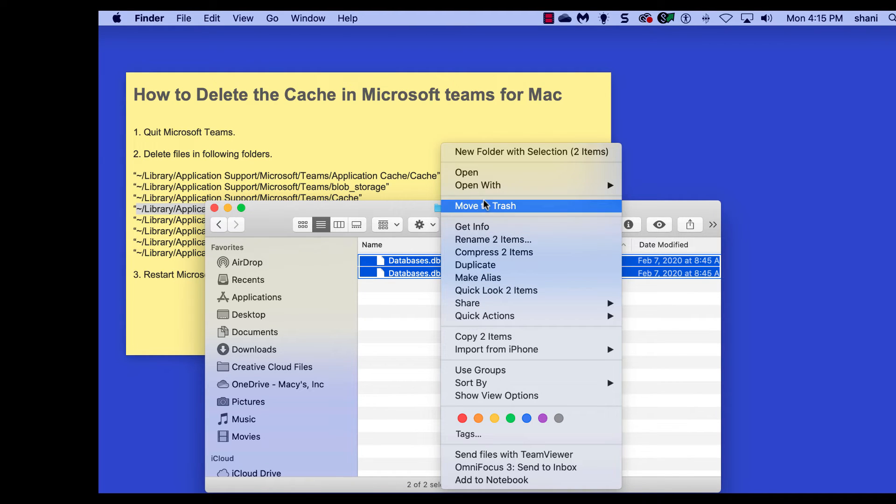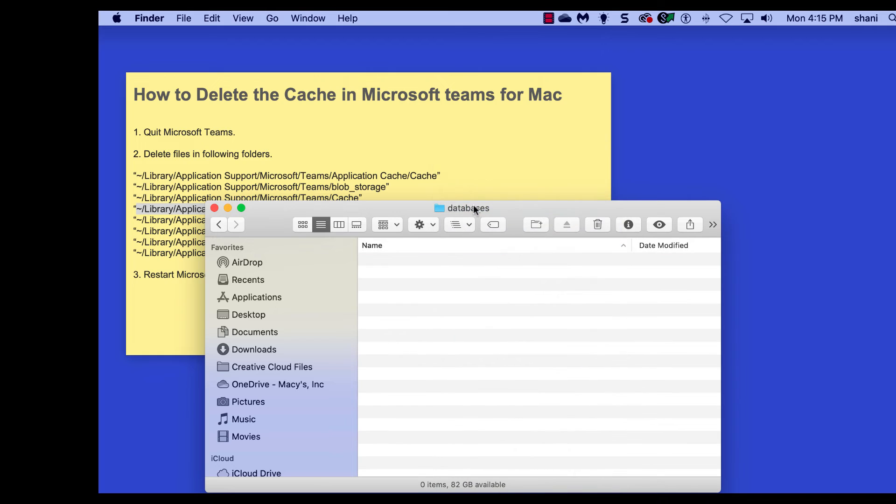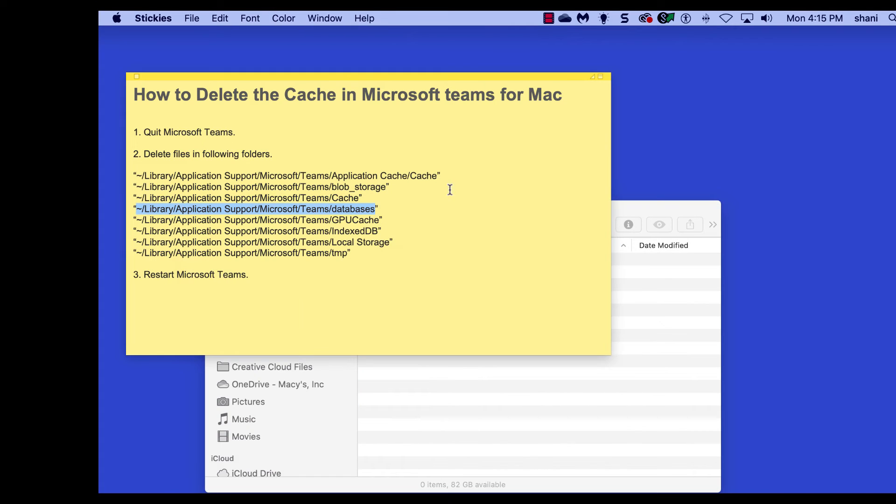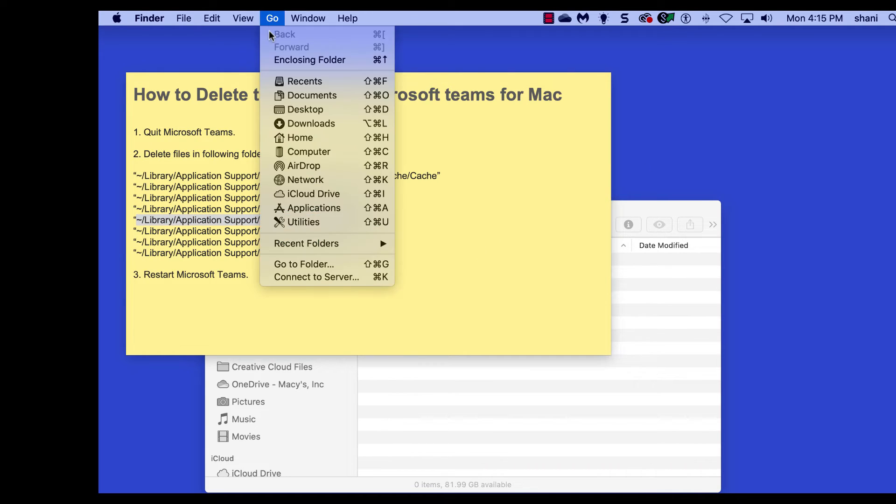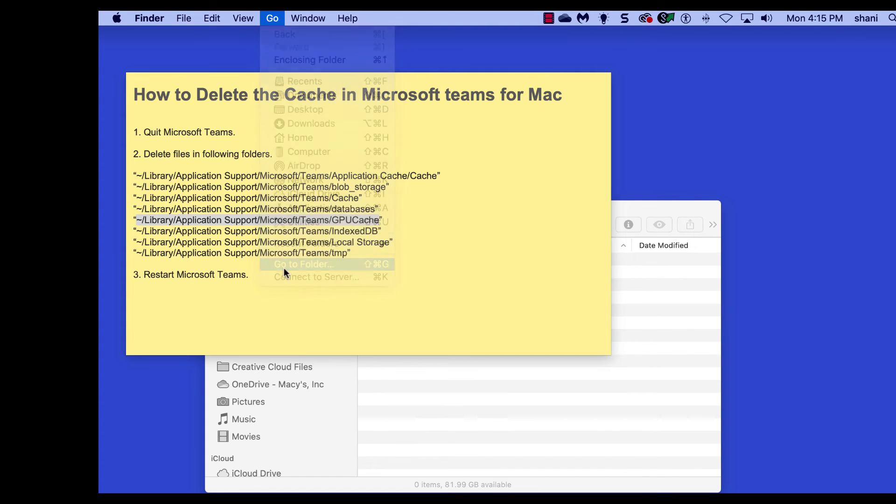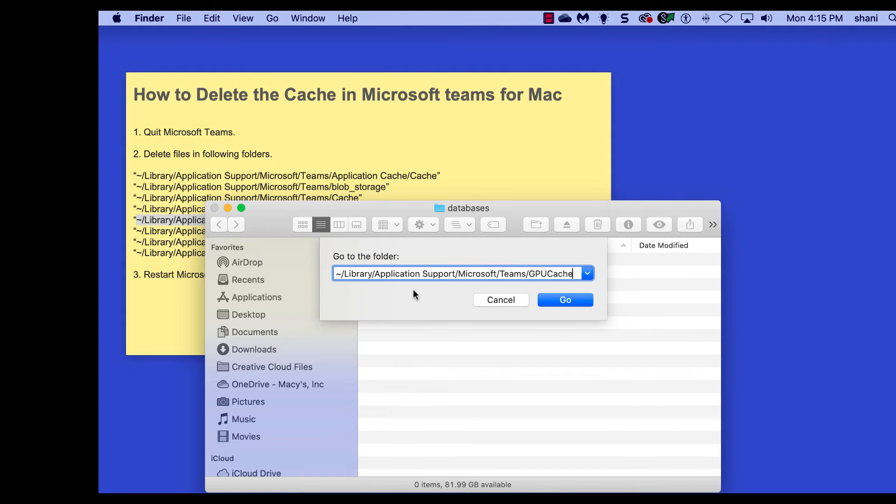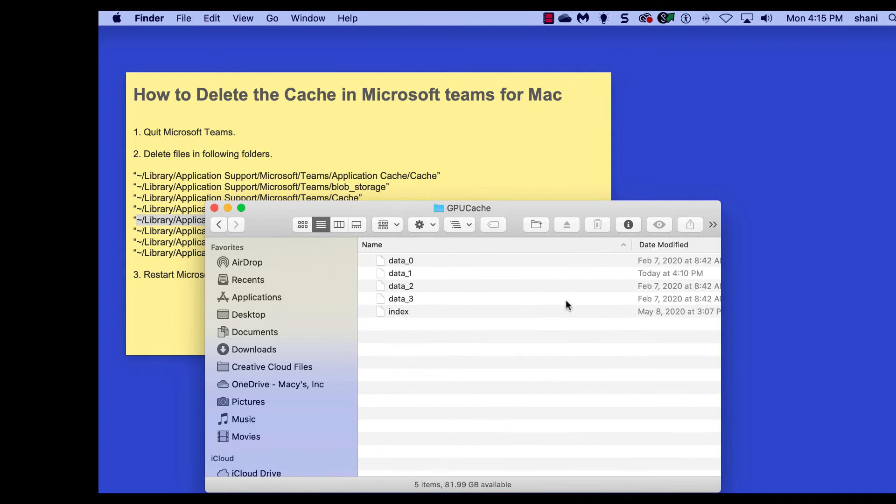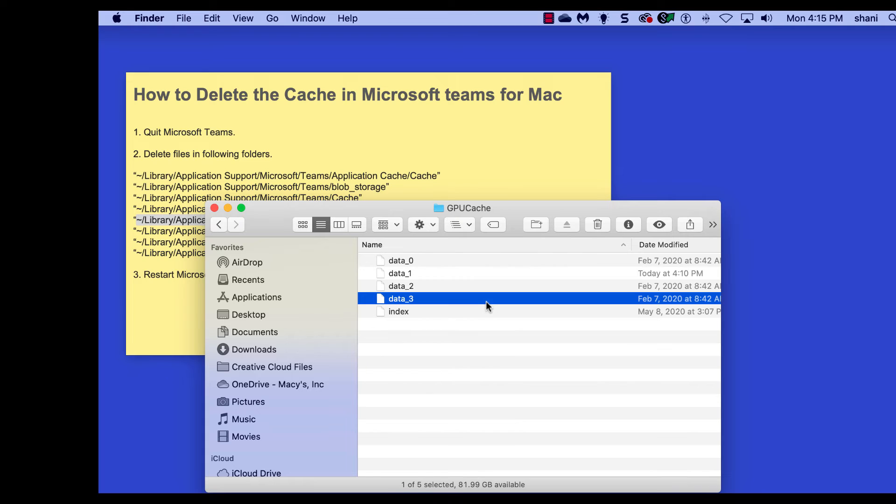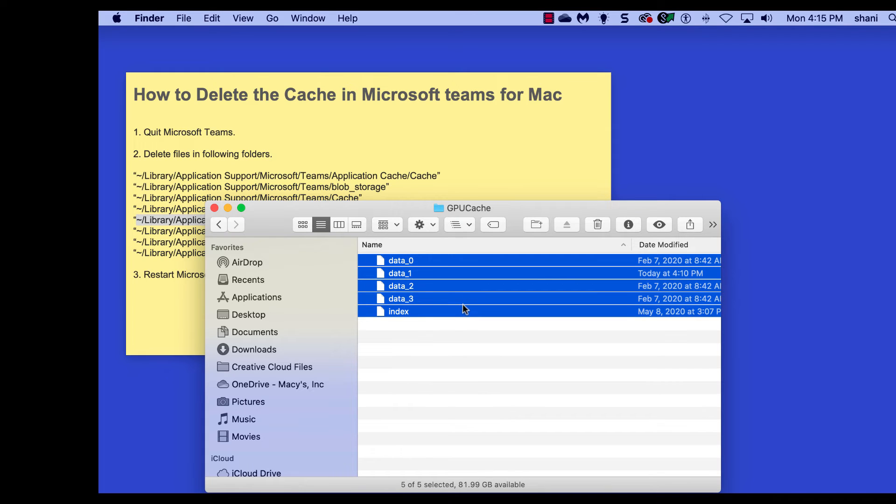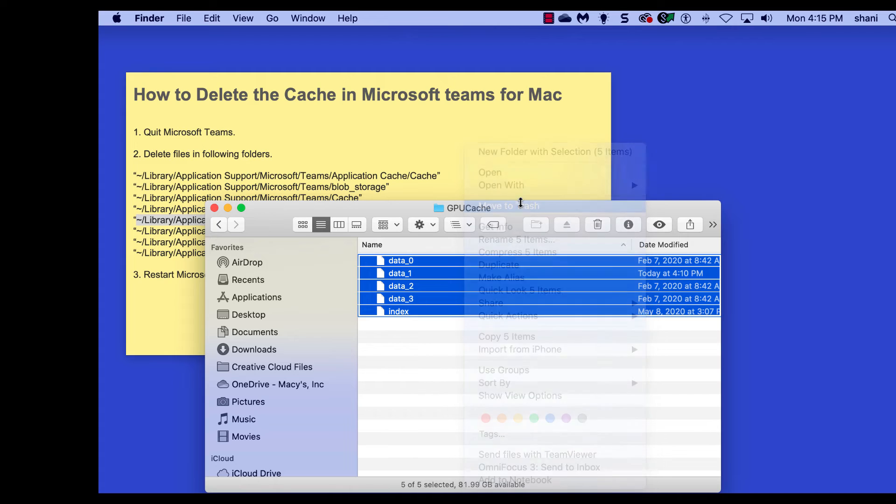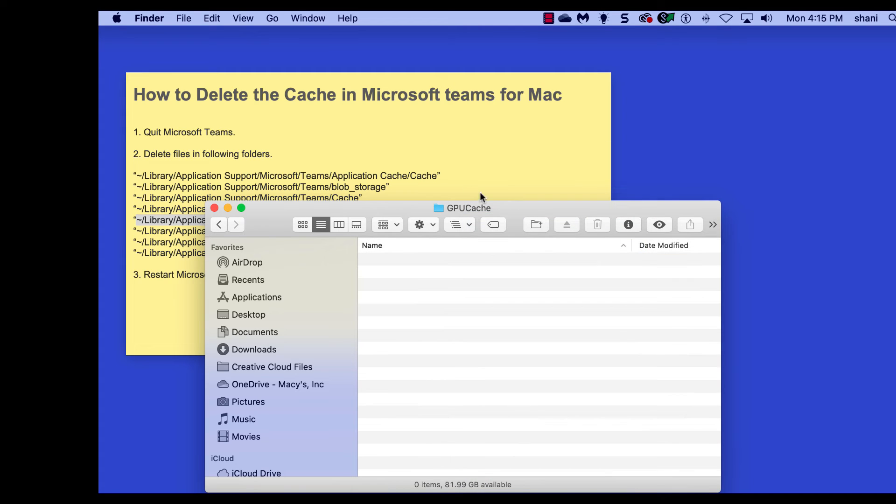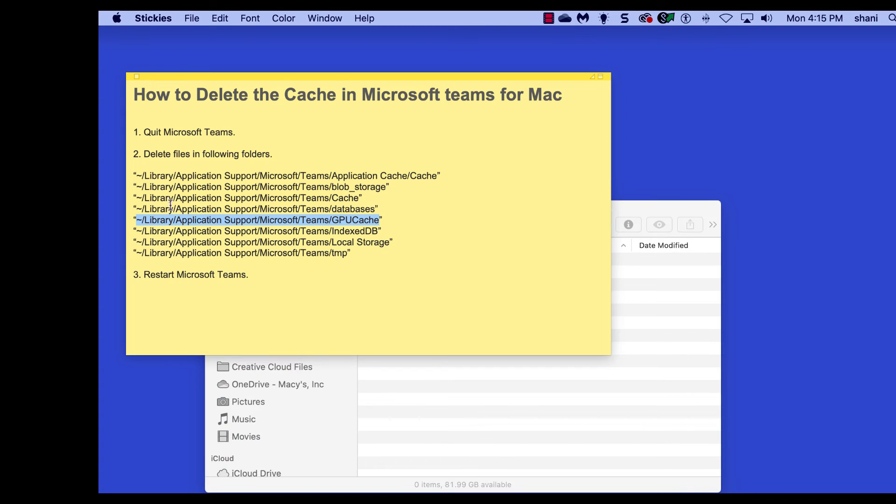And next, copy the file, no quotes, click on the Finder, hit the Go menu, go to folder, paste. And I'm ready for the next one.